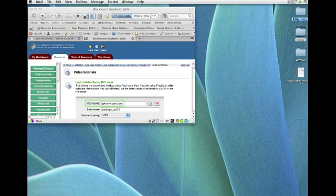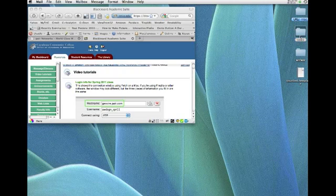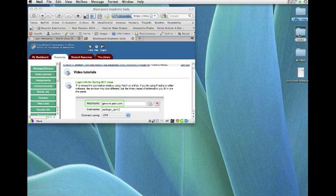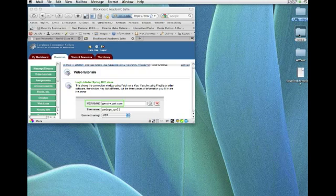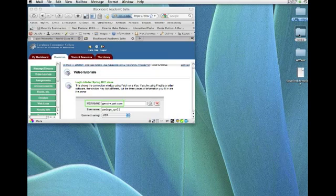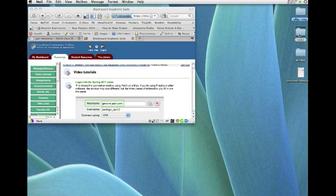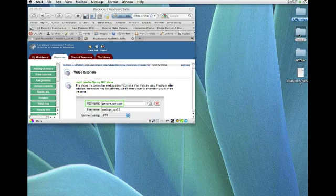Now, in order to upload files from your desktop, and here I've got them in a folder called Web1, to the server, you need some software that's referred to as an FTP client. FTP stands for File Transfer Protocol, and there's a number of different types of FTP clients available. There are some free ones and some that cost maybe $30 or $40.